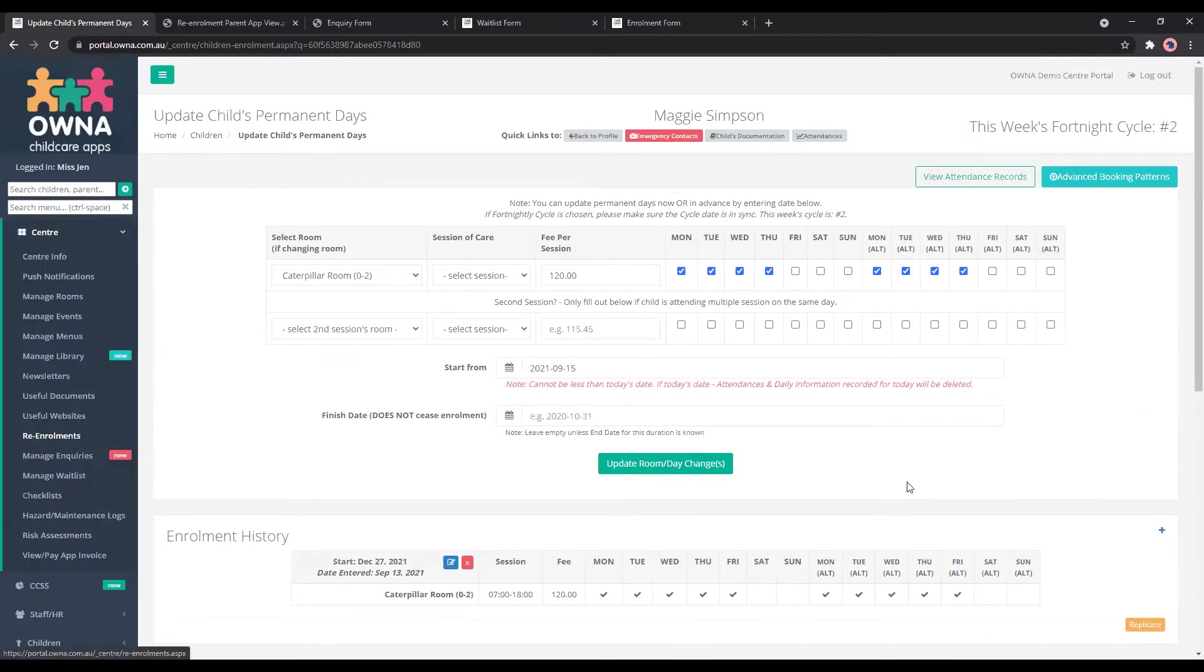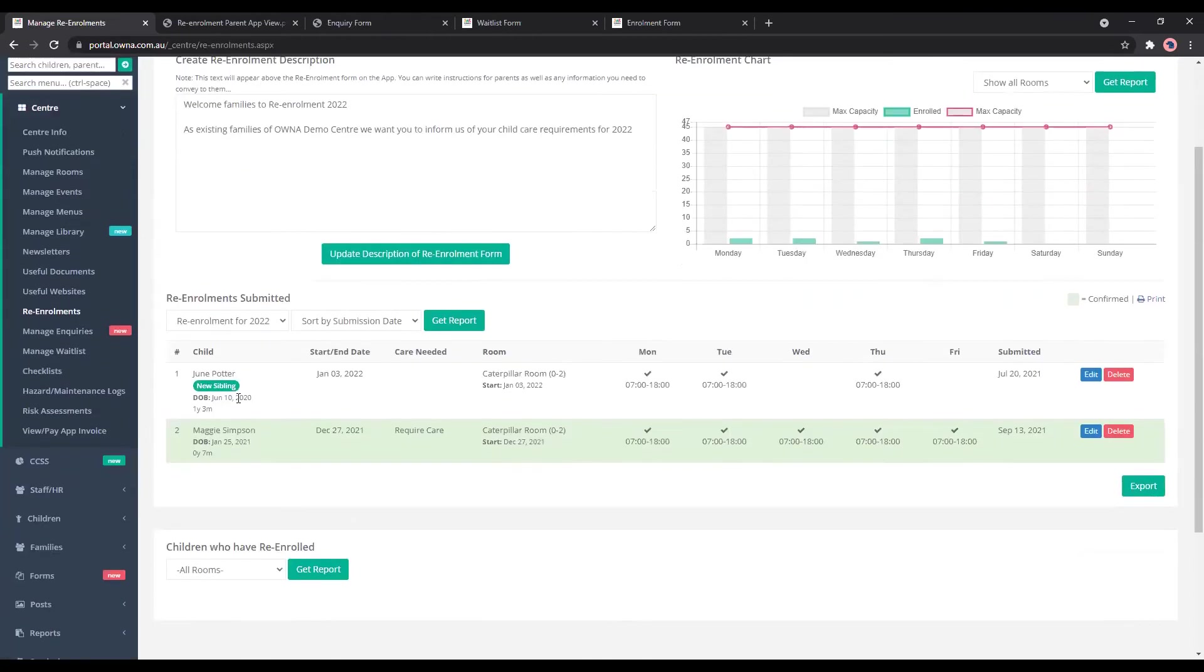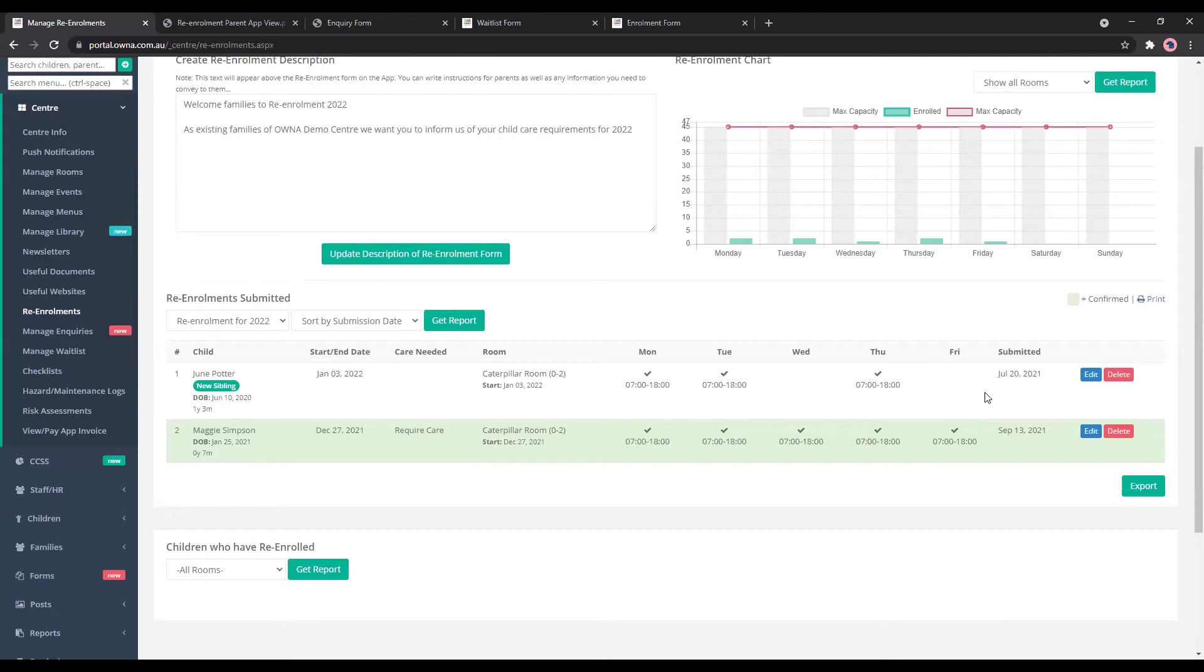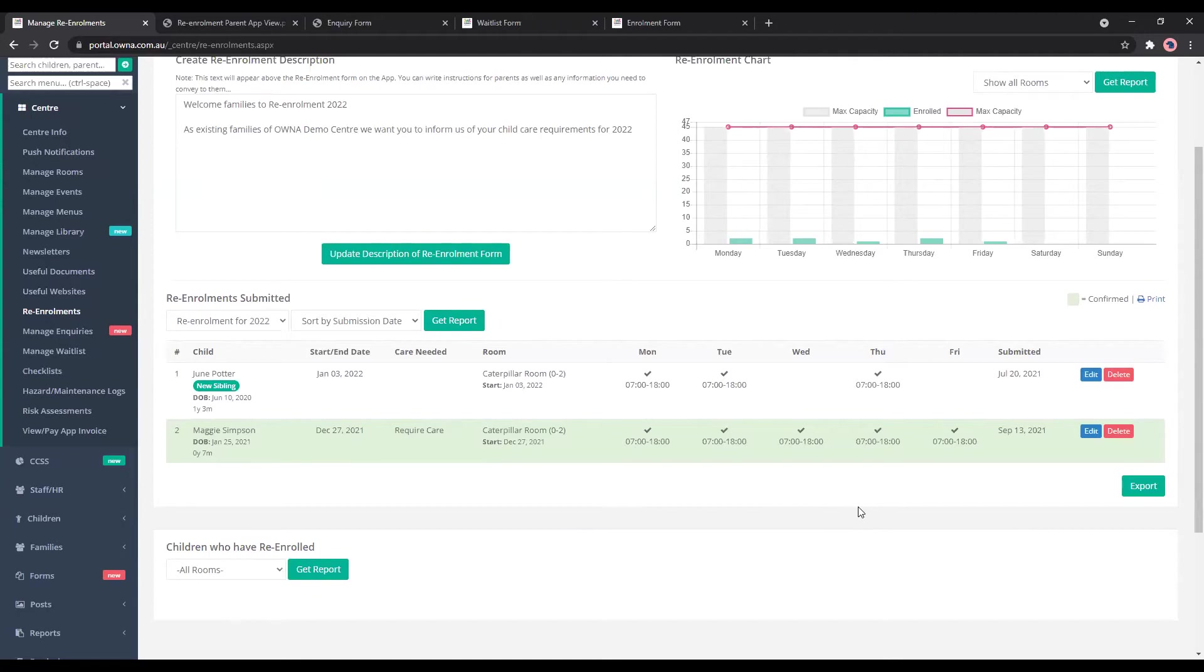we'll go back to the enrollments. So this one where it's white, it means that it hasn't been edited or confirmed yet. So then you'll just work through the list of children. And then once you're done, then you can have a look at offering new families or siblings days and start filling in your enrollments for the new year.